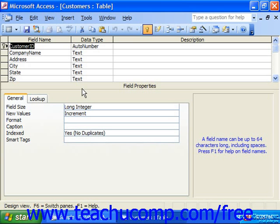First of all, you should only index tables that have a variety of different data types within their fields. Second, indexing is more efficient if the data in your indexed fields give each record a more unique identification, like a primary key field would. Indexing is not usually necessary on fields that have multiple repeating values, like a true-false field. Third, you really only need to index fields which are used as criteria in queries.